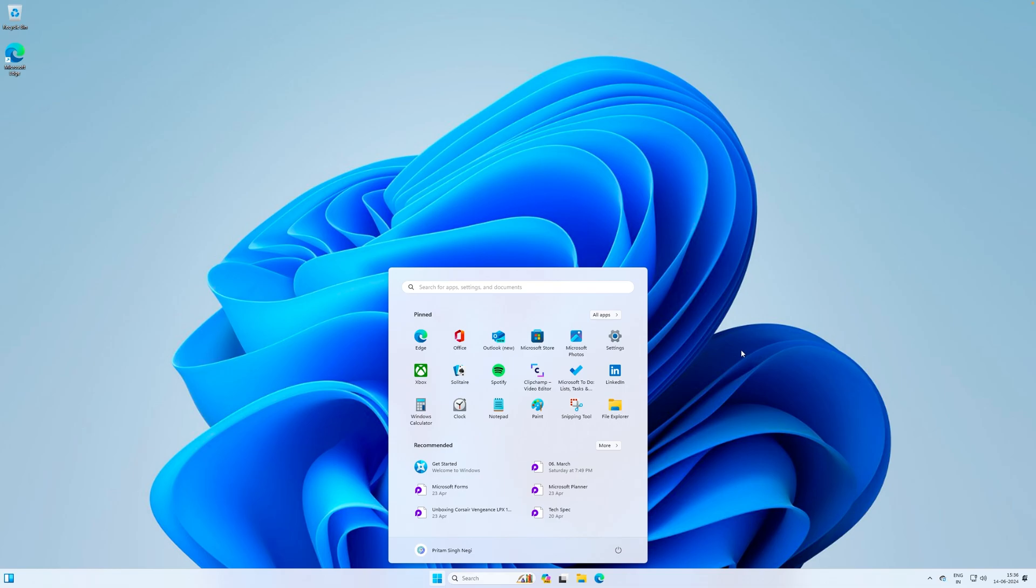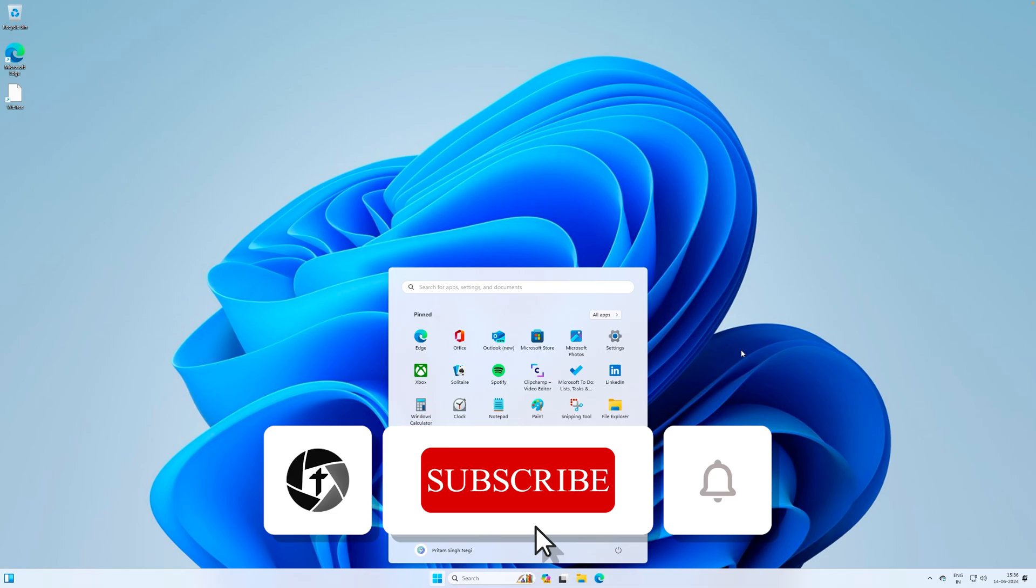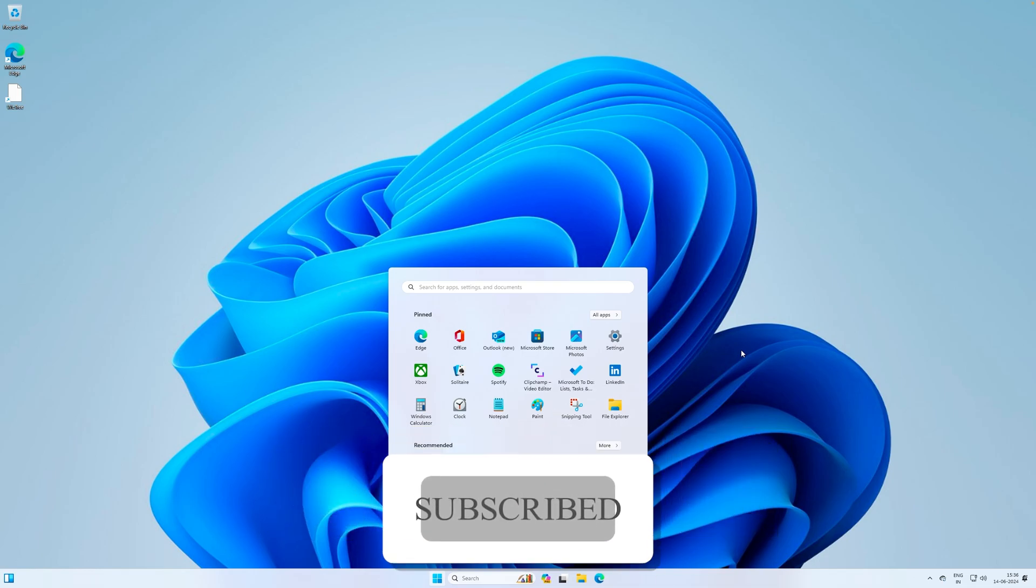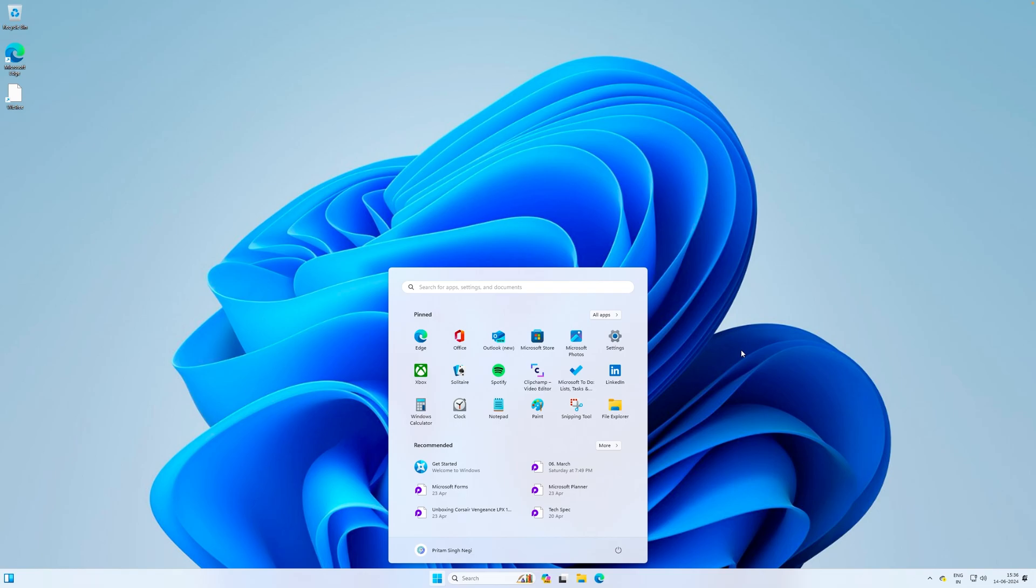And in this way guys we have successfully installed the latest OS from Microsoft for free. I hope that you find this video helpful and informational. If so then please do like and subscribe to Technoholic to see more such content. And if you have got any kind of questions or doubts in your mind please do let us know in the comments down below and I will catch you soon with one such video. Till then you take care and bye-bye.